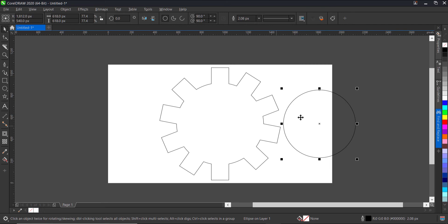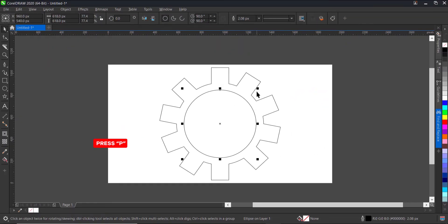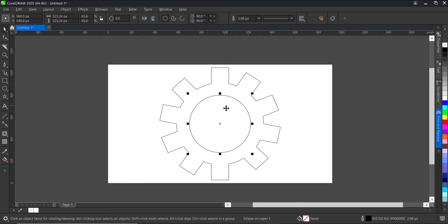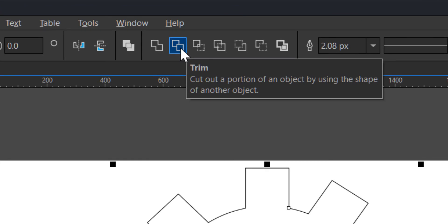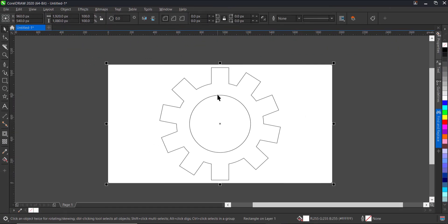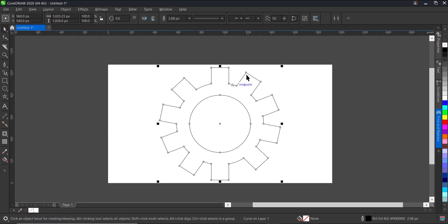The next thing is to take the circle we drew earlier and put it at the middle of the welded shape. Since everything is centered to the page, I'll select it and press P on my keyboard to center it. I'll reduce it a bit to a level I'm happy with. Then I'll select both shapes and click on this button here that says Trim, so it has trimmed this out. I'll delete the circle and I'll get this gear icon shape.